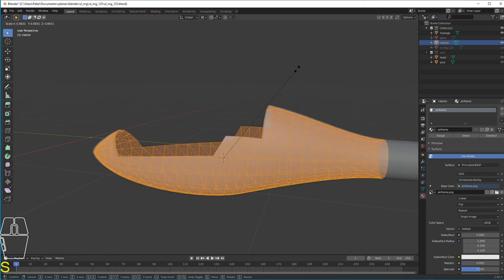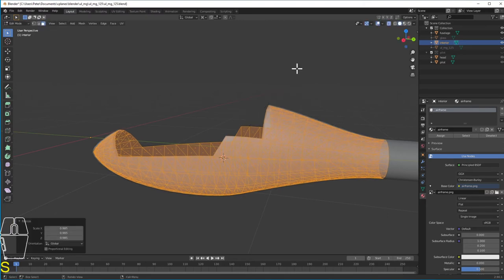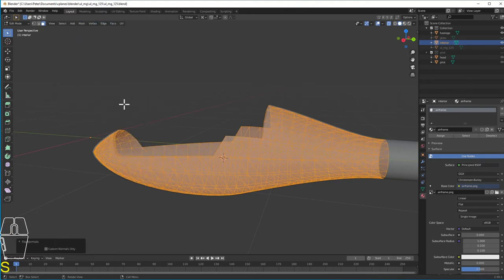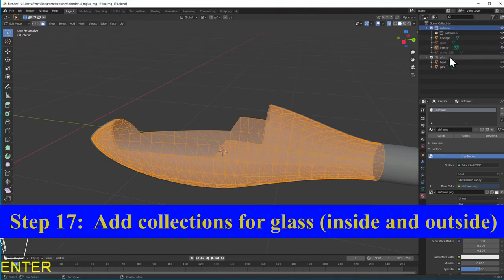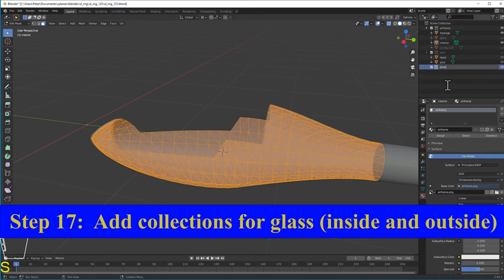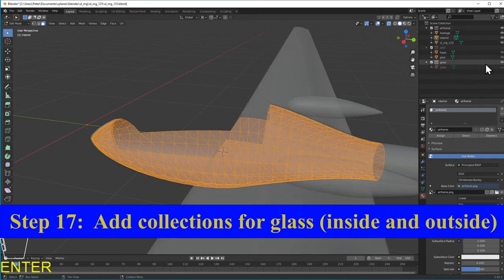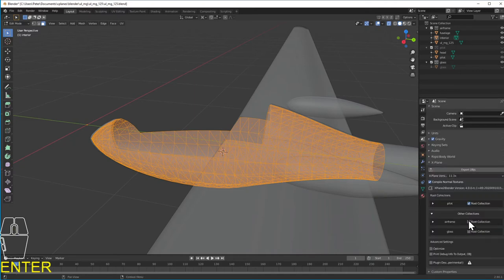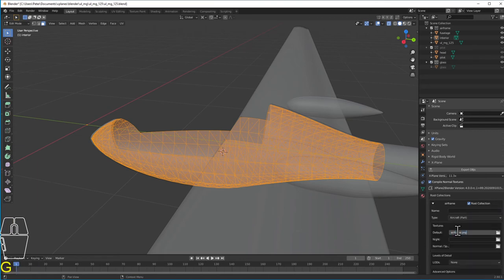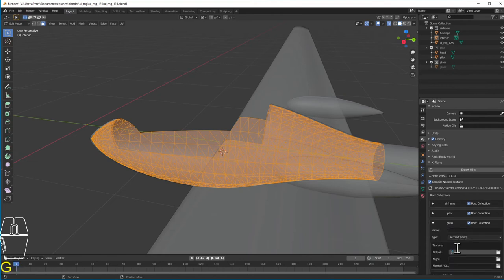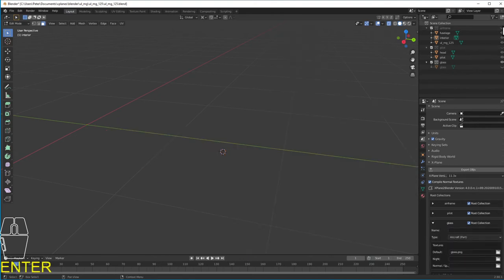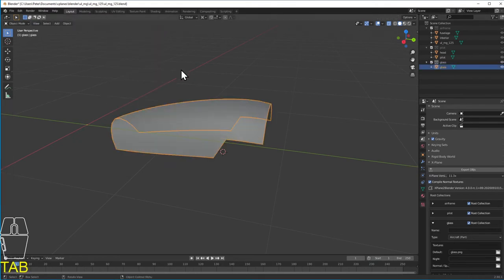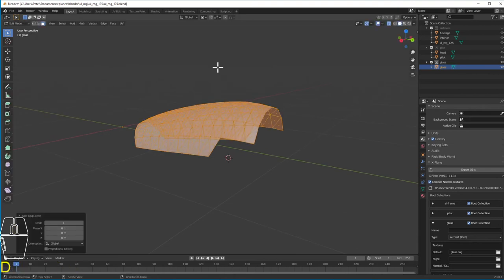X-Plane, when it renders, only colors one side of the triangles — the side with the outward-facing normal. This would make the outside of the airplane white, but the inside would be transparent. We'd like to see the inside of our cockpit, so I'm going to copy the forward section of the fuselage, shrink it down just a little bit, and flip the normals so that X-Plane colors those too. Each collection will be exported as an object. Glass needs to be rendered after other objects so you can see through and see objects inside the cockpit from outside.